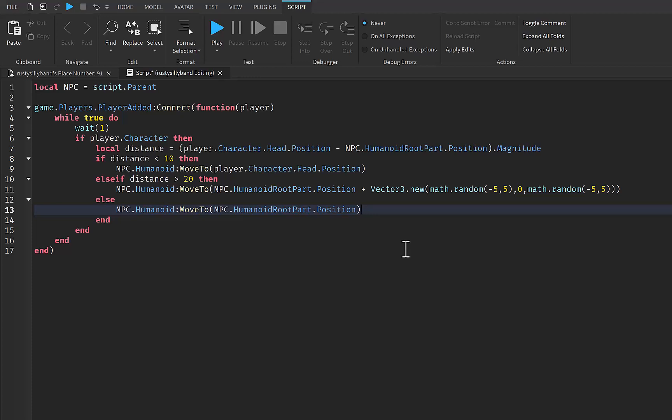It tells the NPC to continuously check the distance between itself and the player. If the player is close to the NPC, the script tells the NPC to move towards the player. If the player is farther away, the script tells the NPC to move away from the player. If the player is at a middle distance, the script tells the NPC to stay in the same place. It's almost like the NPC is playing a game of chase.